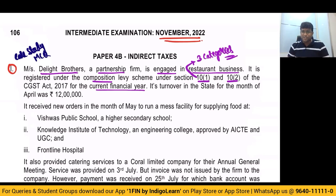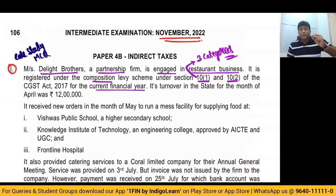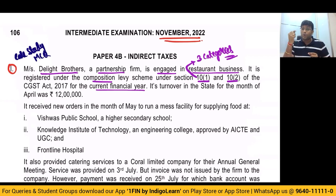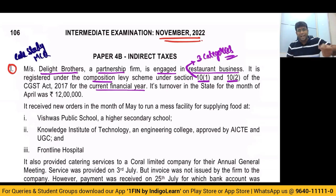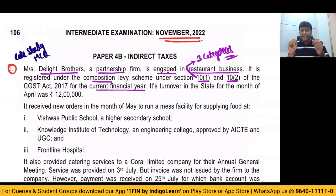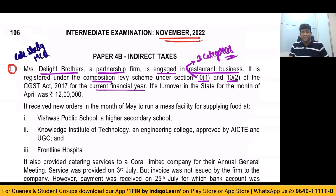The rate of GST under composition scheme: the manufacturer rate is 0.5% plus 0.5% of total turnover. Trader rate is 0.5% plus 0.5% of taxable turnover. And finally, for restaurant and catering service provider, it is 2.5% plus 2.5% of total turnover.